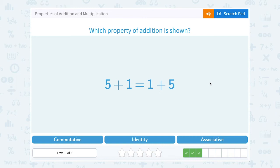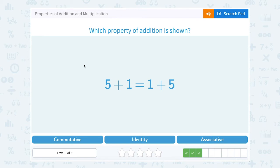Which property of addition is shown: 5 plus 1 equals 1 plus 5? This one has the exact same idea that we can add in any order. If I say 5 plus 1, I get 6. If I say 1 plus 5, same thing, I get 6. But notice, instead of moving grouping symbols, they actually changed the order of those numbers. So that would be the commutative property.